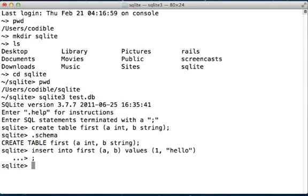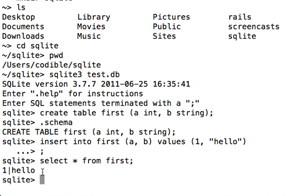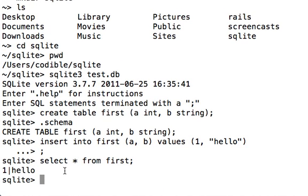We can check this by typing select * from first; press enter, and you can see that the first record that we inserted, the number 1 and the string hello, show up in the results and they are separated by a divider.